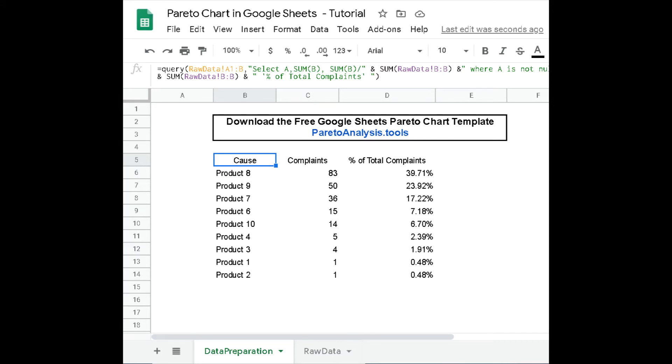One column describes their absolute effect with a numerical value. Here the number of complaints about each product.